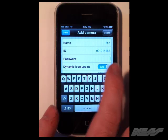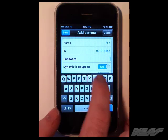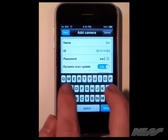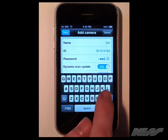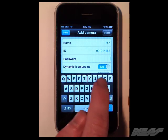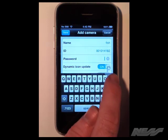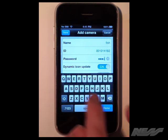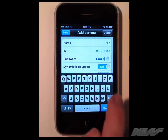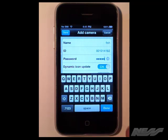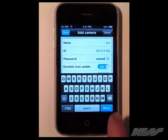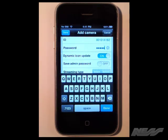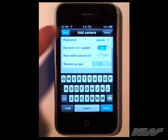We enter the password which is on the little network card as well, which comes with the camera. This could also be changed as well which we recommend you do when you get the camera. That should be all the settings required to set up this camera.